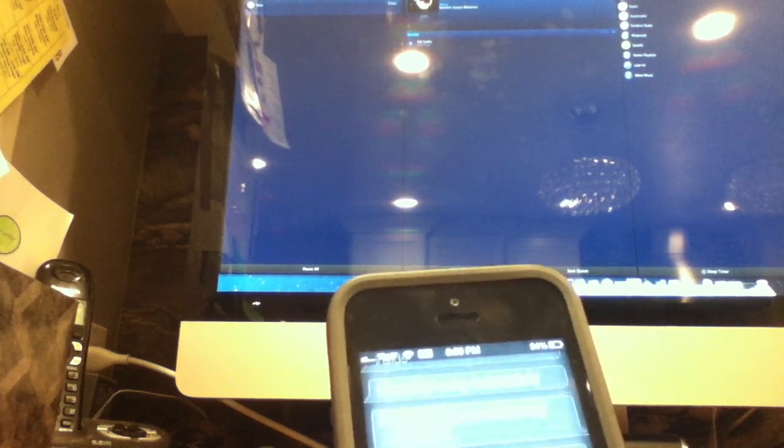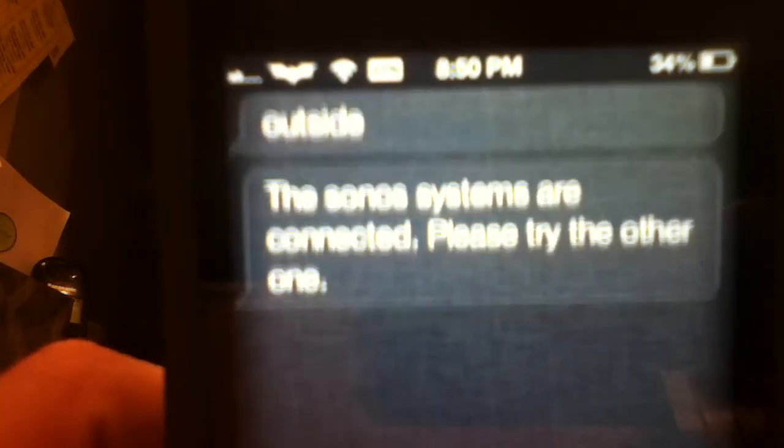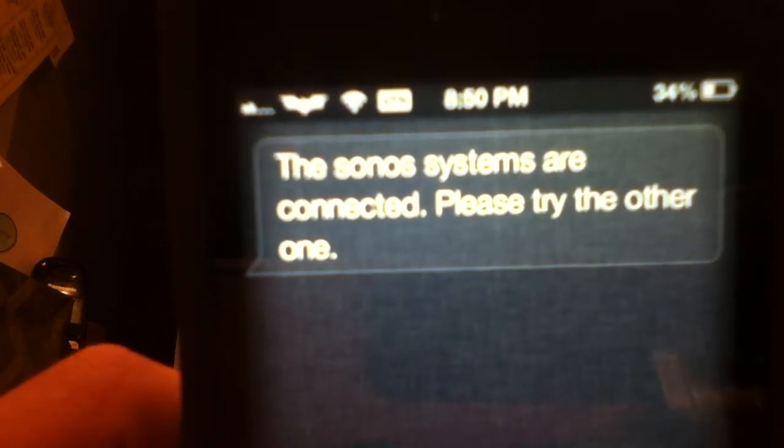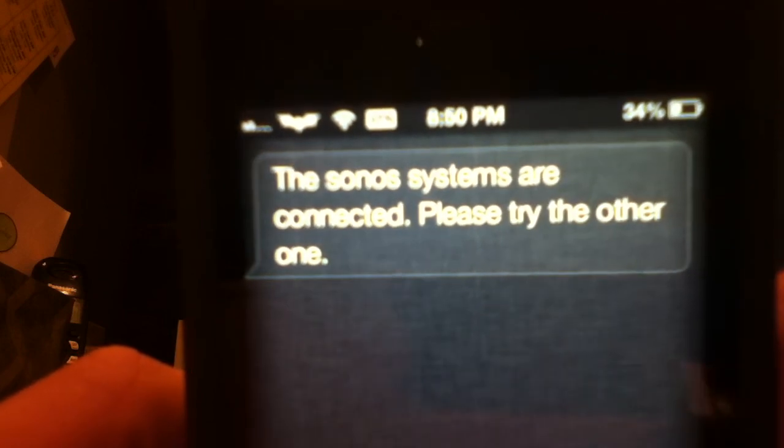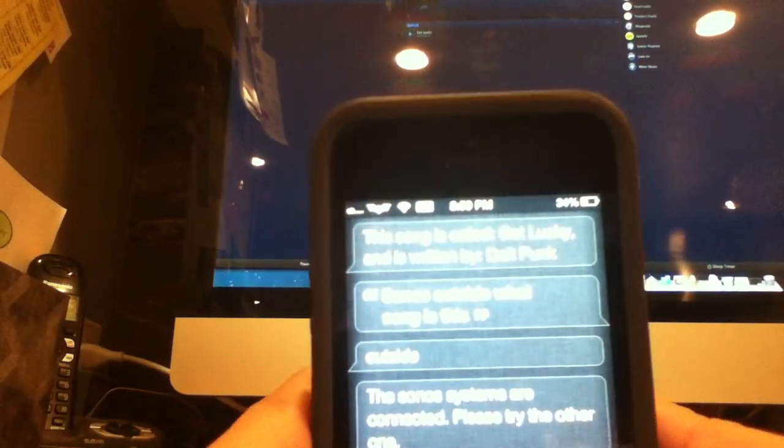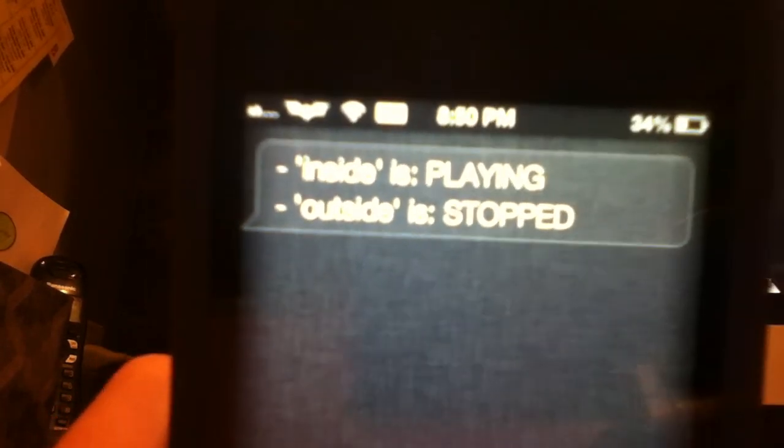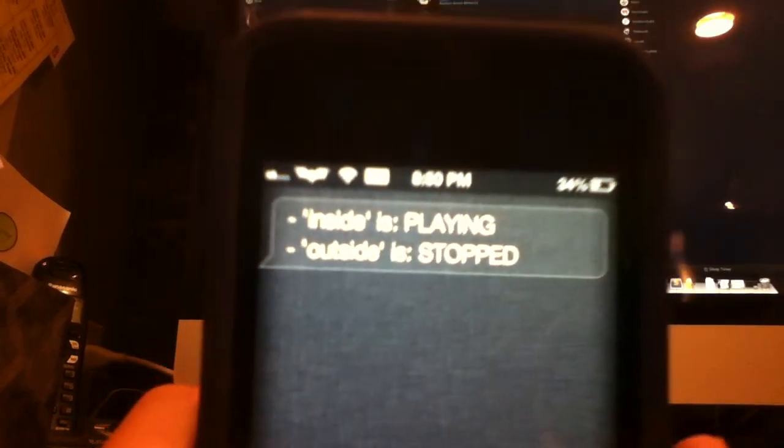And then. If I do outside it'll just say. Let's see. Sonos outside what song is this? The outside. The Sonos systems are connected. Please try the other one. Oh. It says that because it's not playing anything. So. Let's say. Sonos statuses. Checking statuses. Please wait. Inside is playing. Outside is stopped. Alright. That's good.